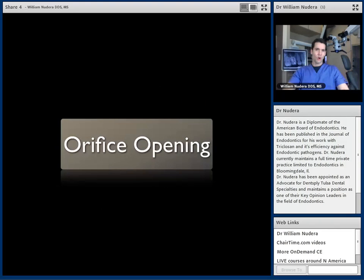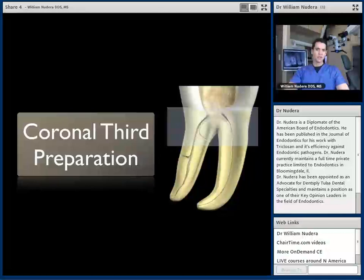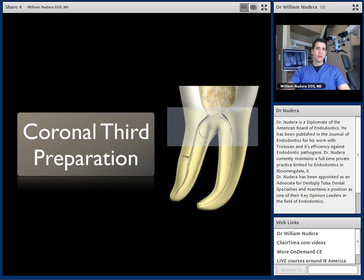Orifice opening is defined as enlargement of the opening of the pulp chamber leading into the root canal system. It accomplishes three main objectives: it reduces coronal and sometimes mid-root interferences; it removes bulk debris from the largest part of the root canal system; and if working length is established after orifice opening, there's less likelihood that working length will change during instrumentation. Because I consider orifice opening an extension of access design, the first instrument I take into the root canal system is a rotary instrument — not a hand file as traditionally taught — and I'll explain why in the next few slides.